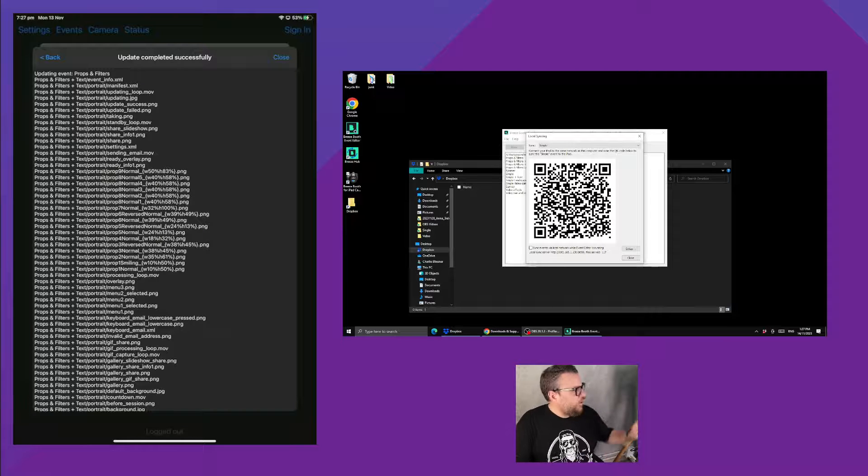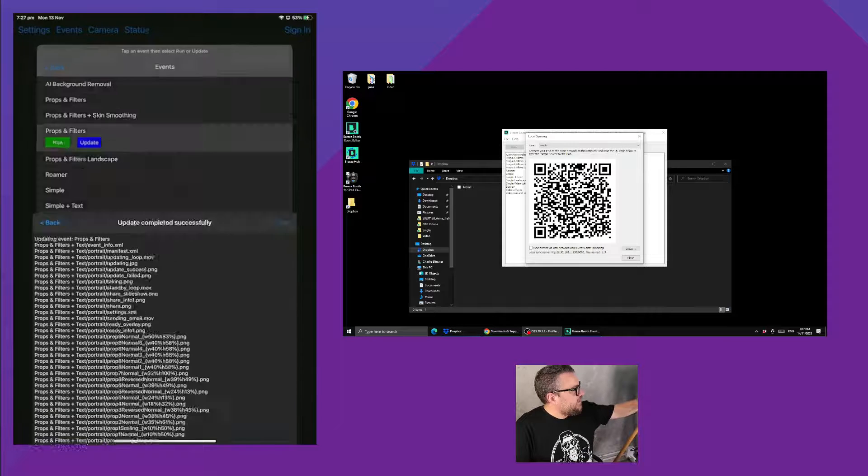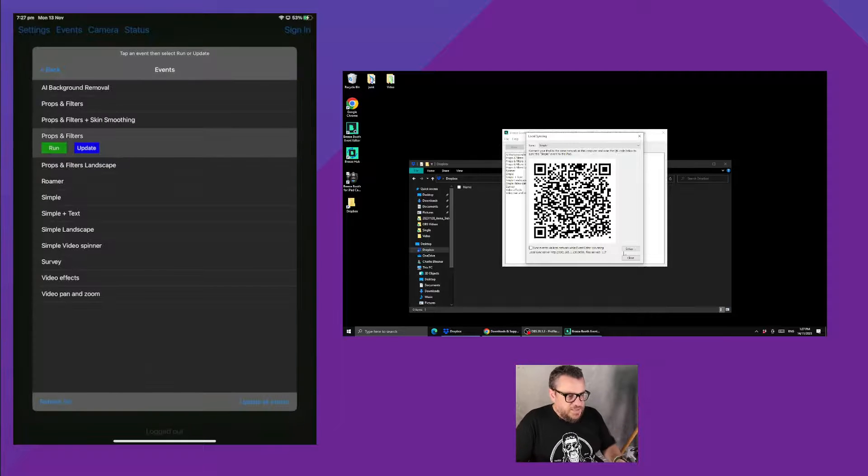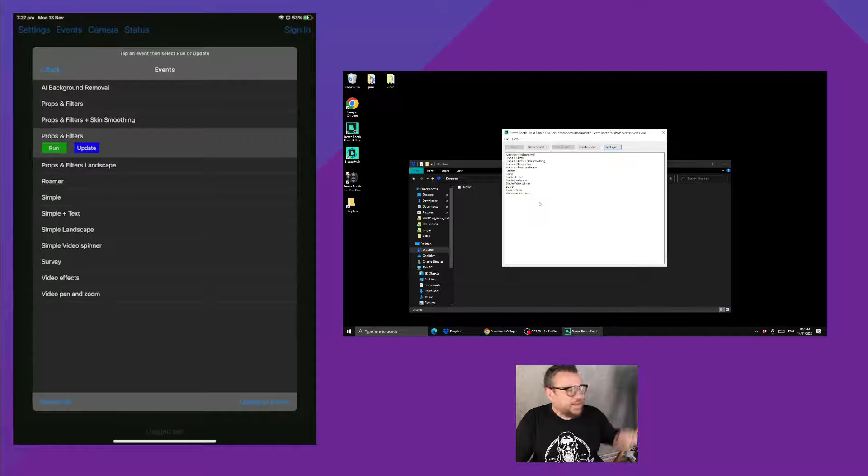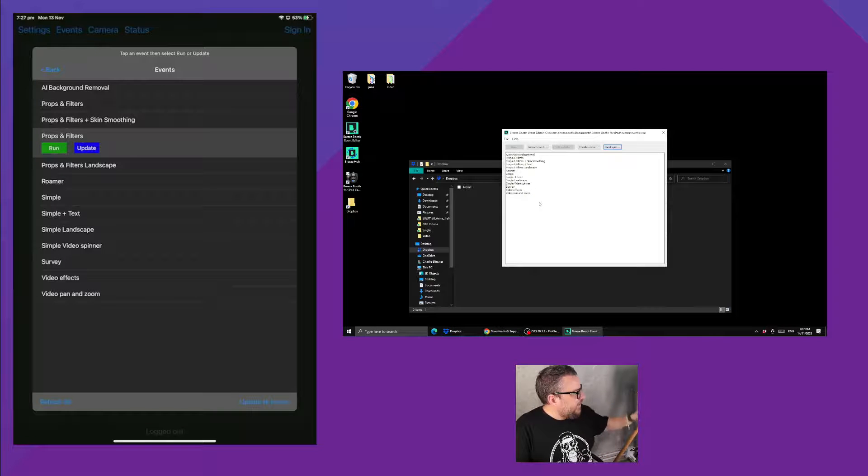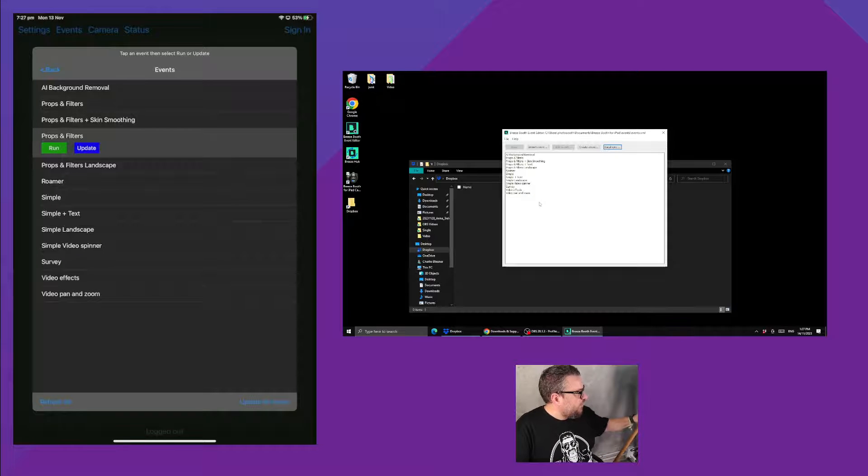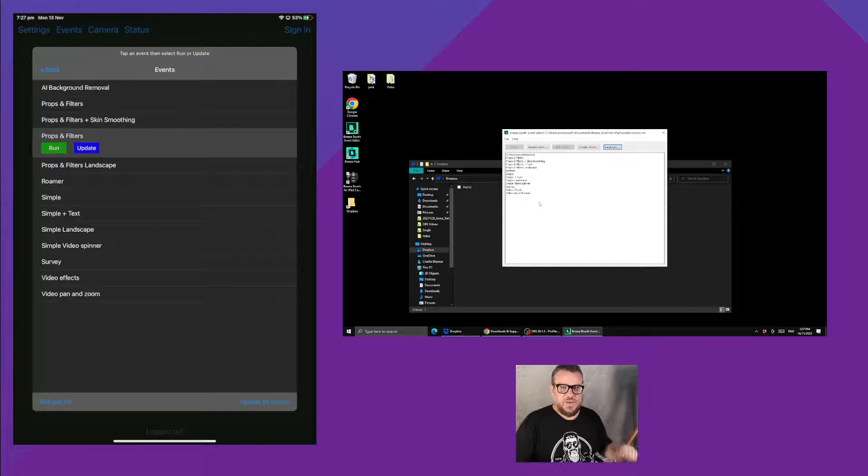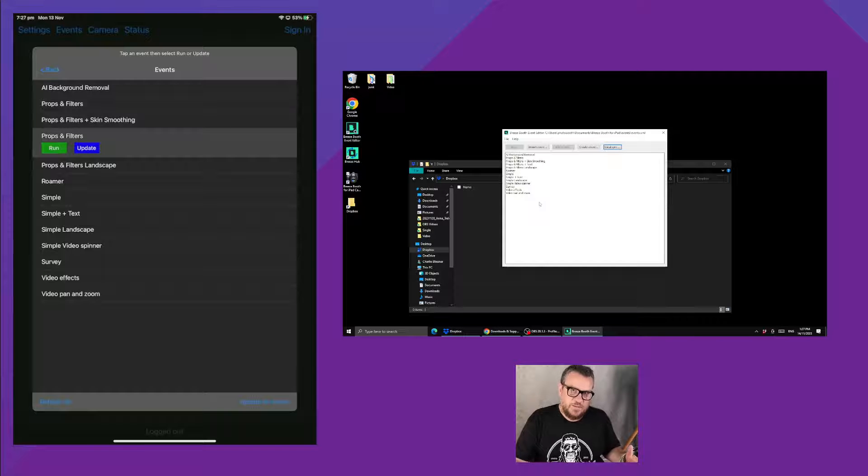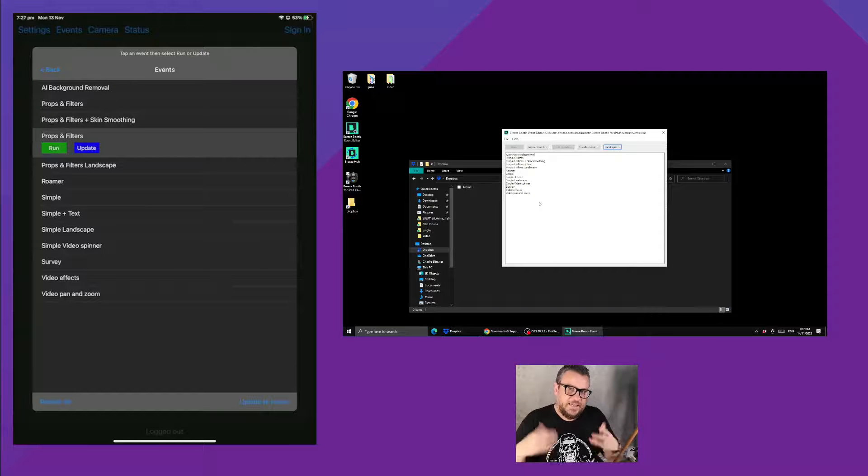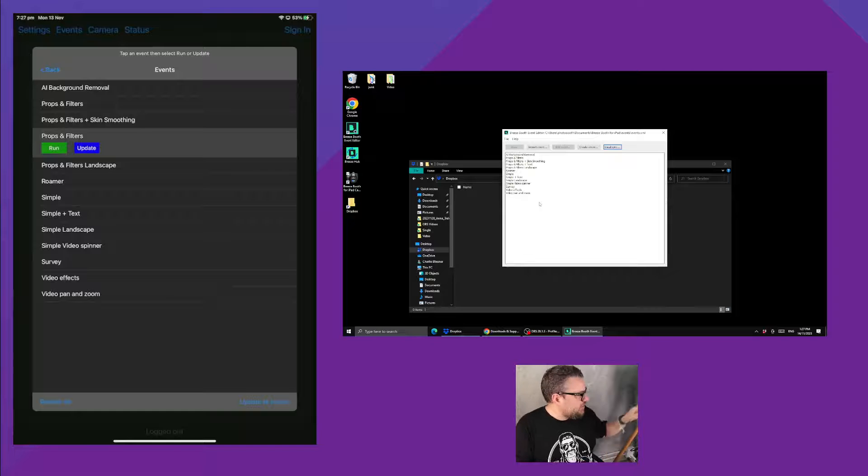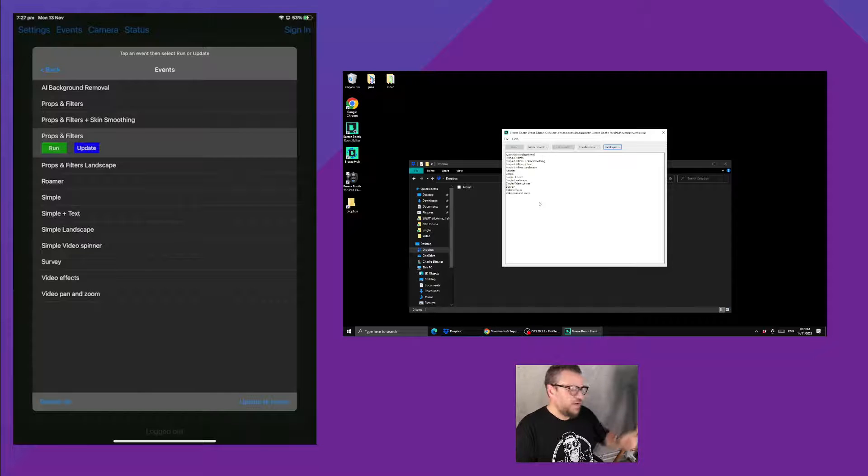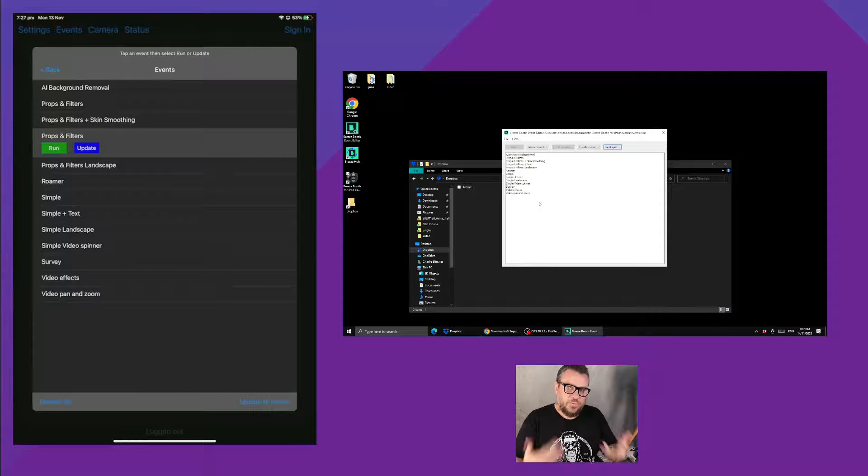Now if you were to create a new event in the event editor, you could then come back into the iPad and hit the update all events button or refresh this button, and that will pull down the new event that you've created. So once you've done an initial QR code scan you don't have to do it again, you can just hit refresh or update on the iPad and that'll pull through any new changes that you've got.